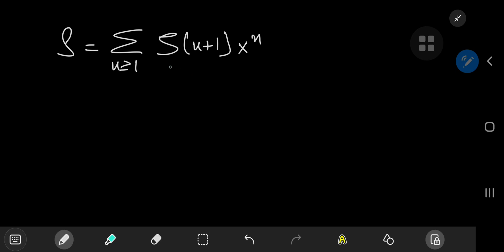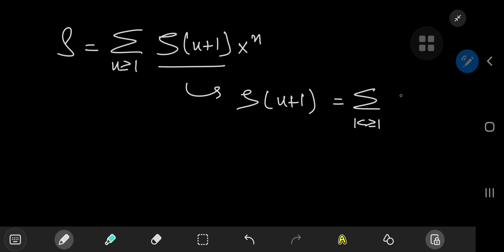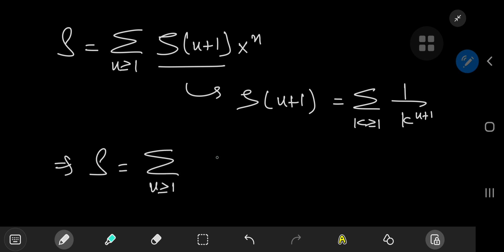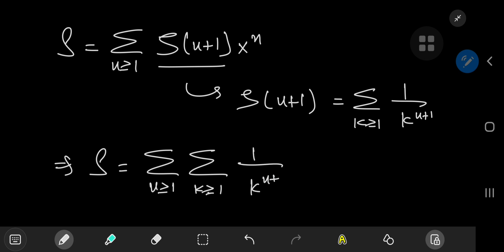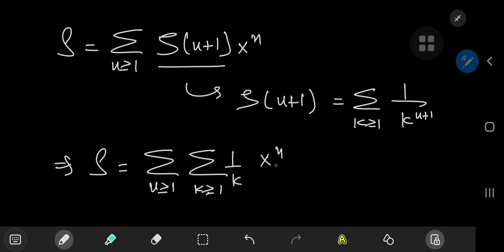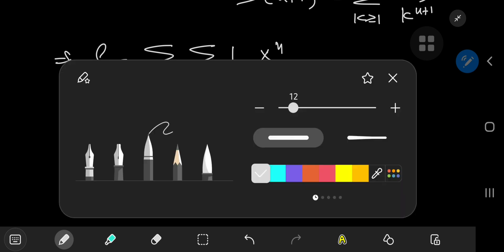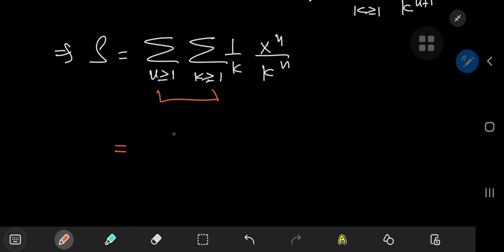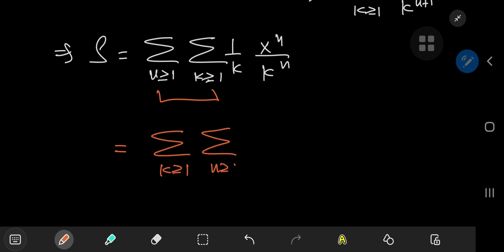It all starts off with expanding the zeta function, where ζ(n+1) equals the sum over the positive integers k of 1/k^(n+1). This implies that our sum S equals the double sum — first over n and then over k, both over the positive integers — of 1/k^(n+1) times x^n. The next step is to switch up the order of the summation operators, so we're now summing first over k and then over n.